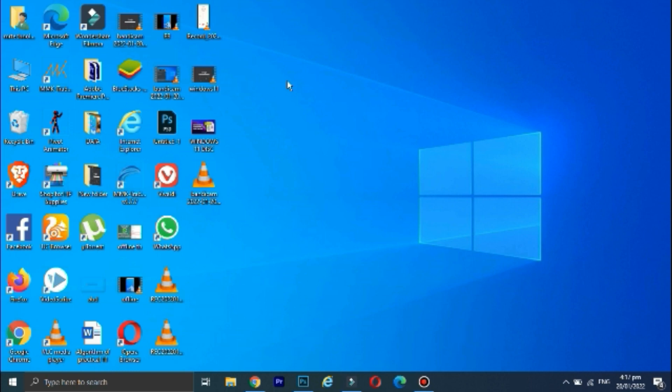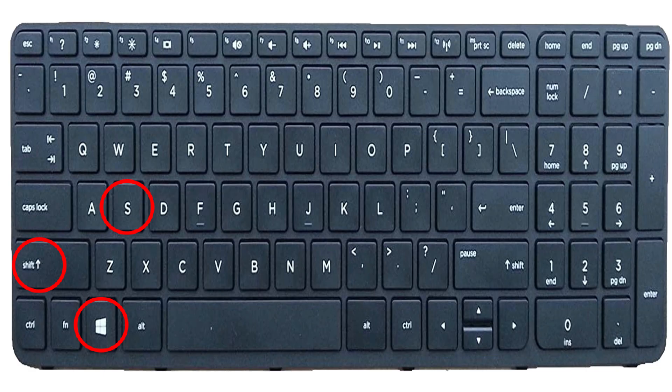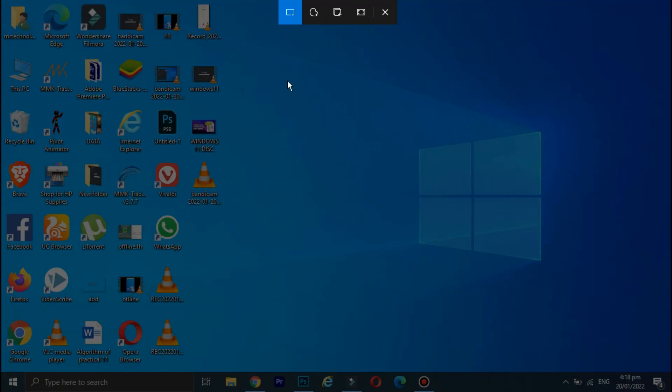The second method to take a screenshot is to press Shift, Windows and S key on your keyboard. And the moment you press these three keys together, you will notice that a toolbar appears on your screen.